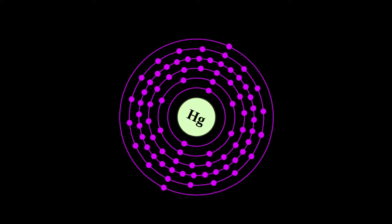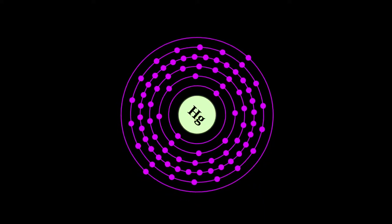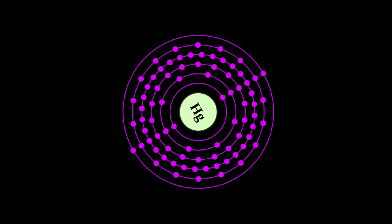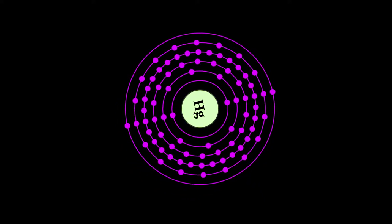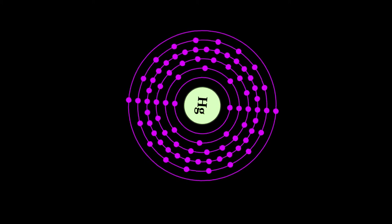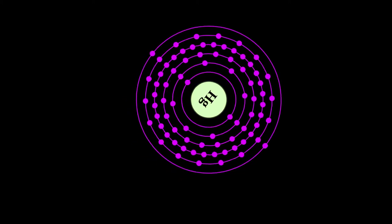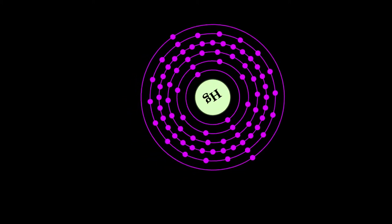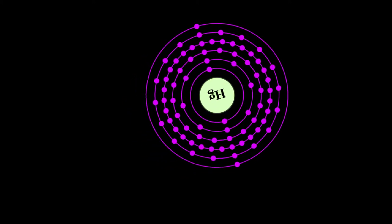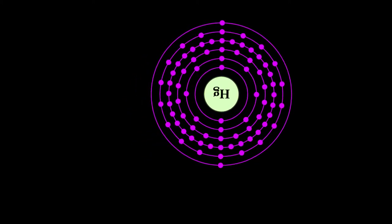Mercury is a chemical element with symbol Hg and atomic number 80. It is commonly known as quicksilver and was formerly named hydrargyrum.